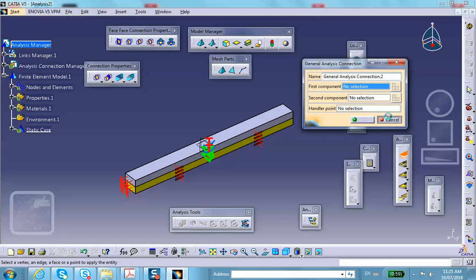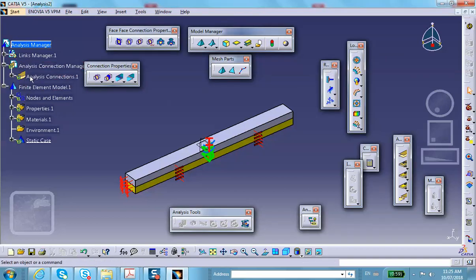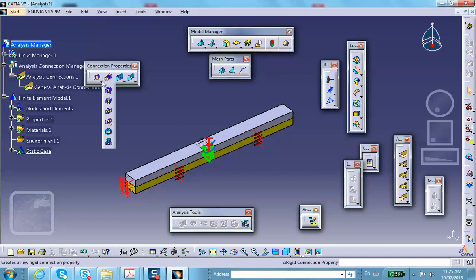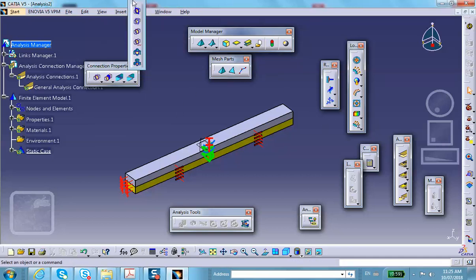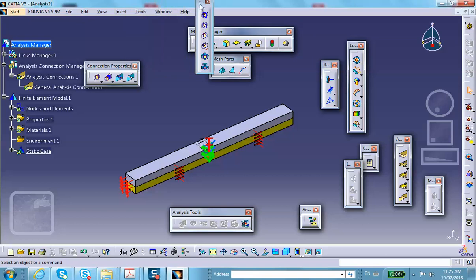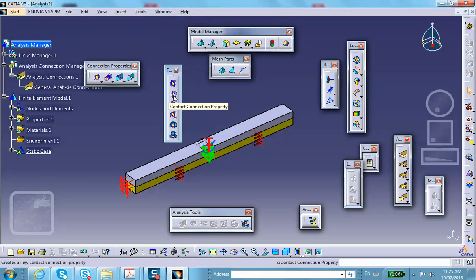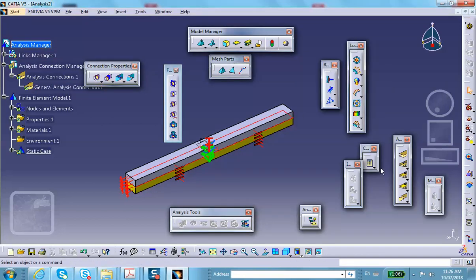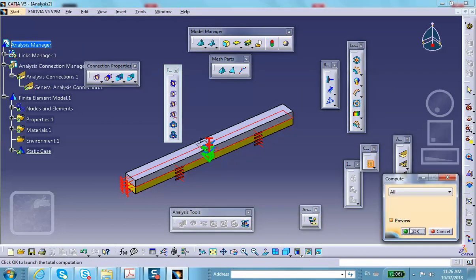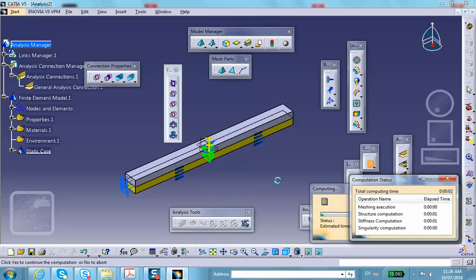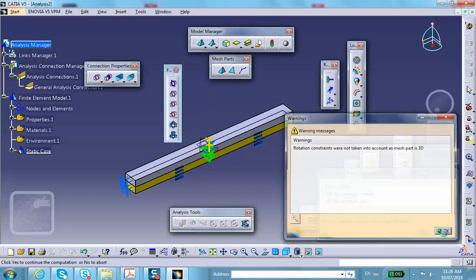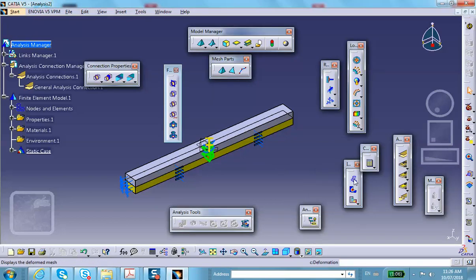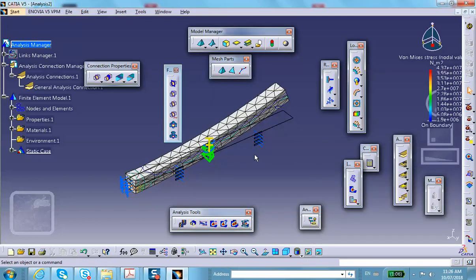Declare the connection as Fastened using the Face-to-Face Analysis Connections toolbar — Fasten is the third option. Now run the analysis. The same result will occur: the strip bends upward, just like in the previous case. A little thinking about material properties will tell you which way it bends.